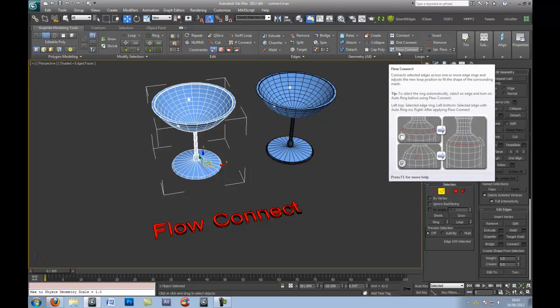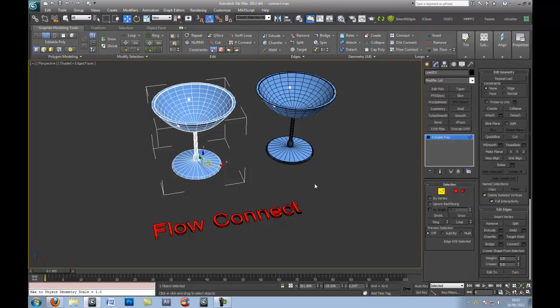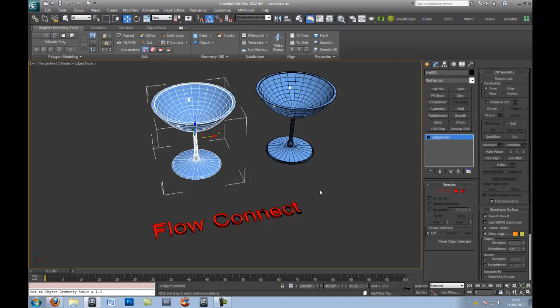...connects selected edges across one or more edge rings, and adjusts a new loop position to fit the shape of the surrounding mesh. So, for example, let me just show you a way.